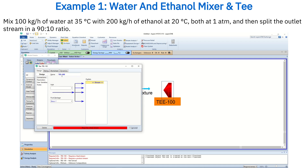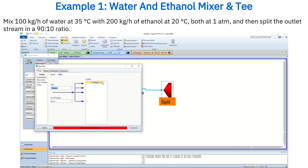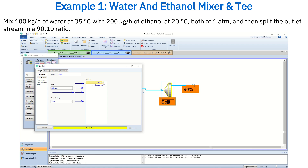Next, double-click on the tee, name it Split, and set its inlet stream as Mixture coming from the mixer. Create two outlet streams and name them 90% and 10%.